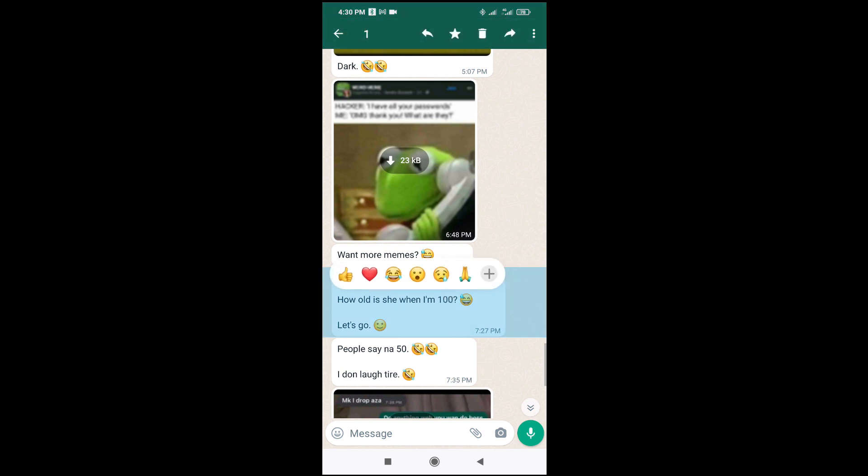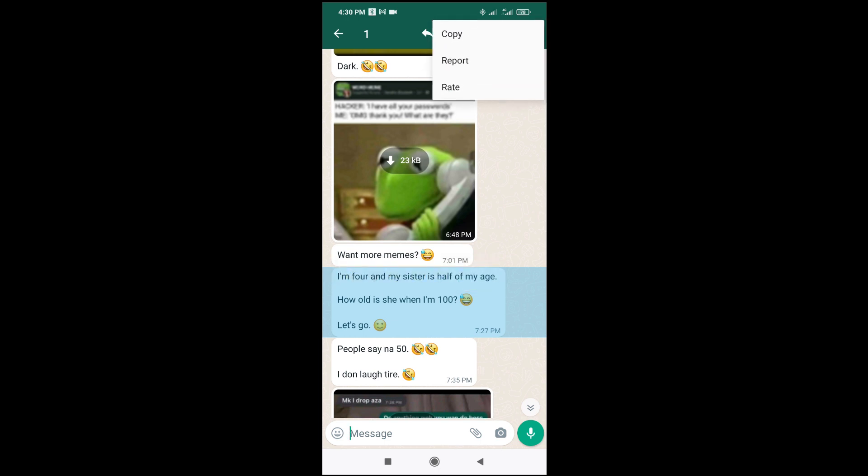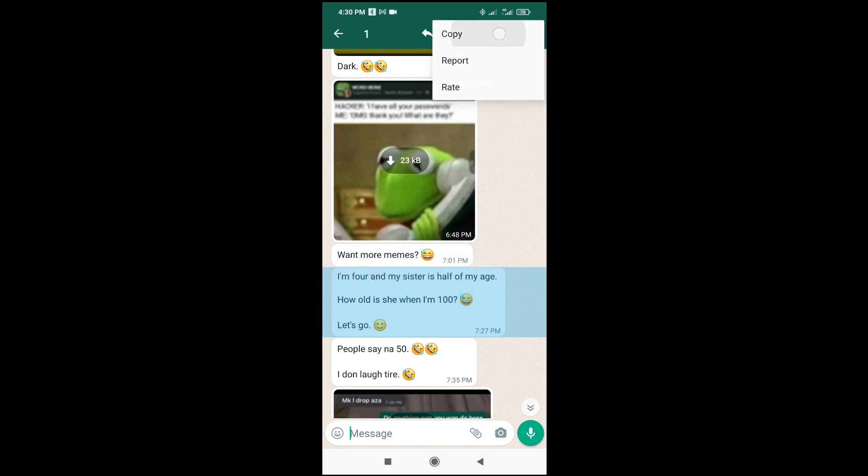Then when done, click on the three-dot icon at the top right of the screen. Then you can click on copy.